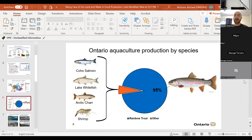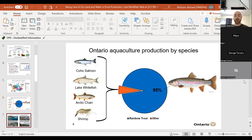Looking specifically at Ontario production, rainbow trout is really the dominant species. But we have minor species such as coho salmon, whitefish, arctic char, and shrimp that make up a smaller percentage, grown primarily on land-based systems.